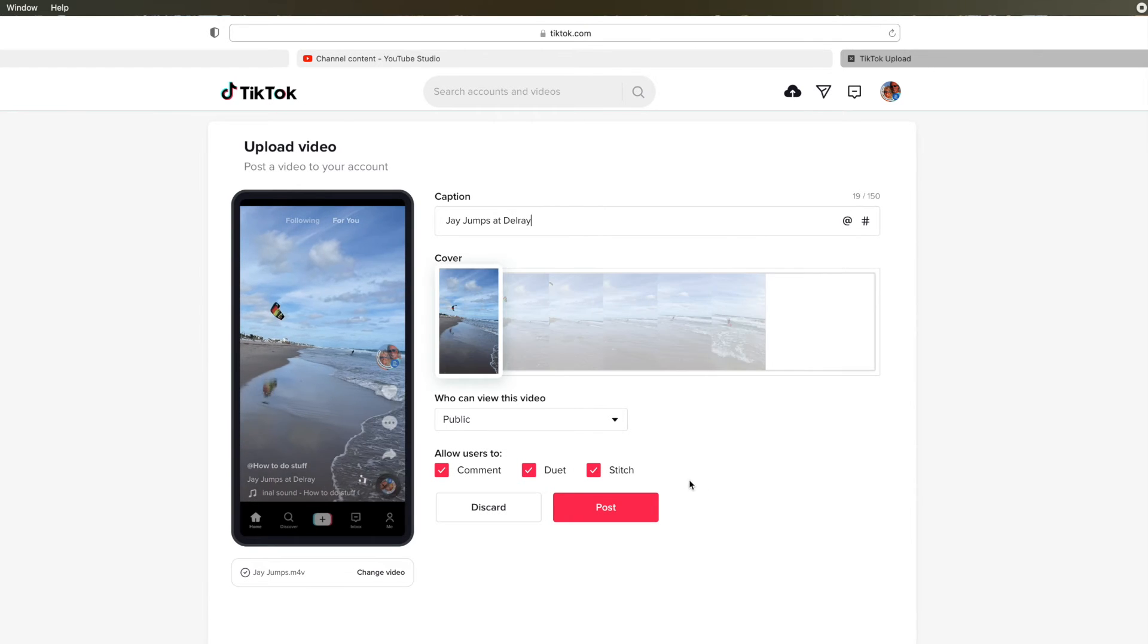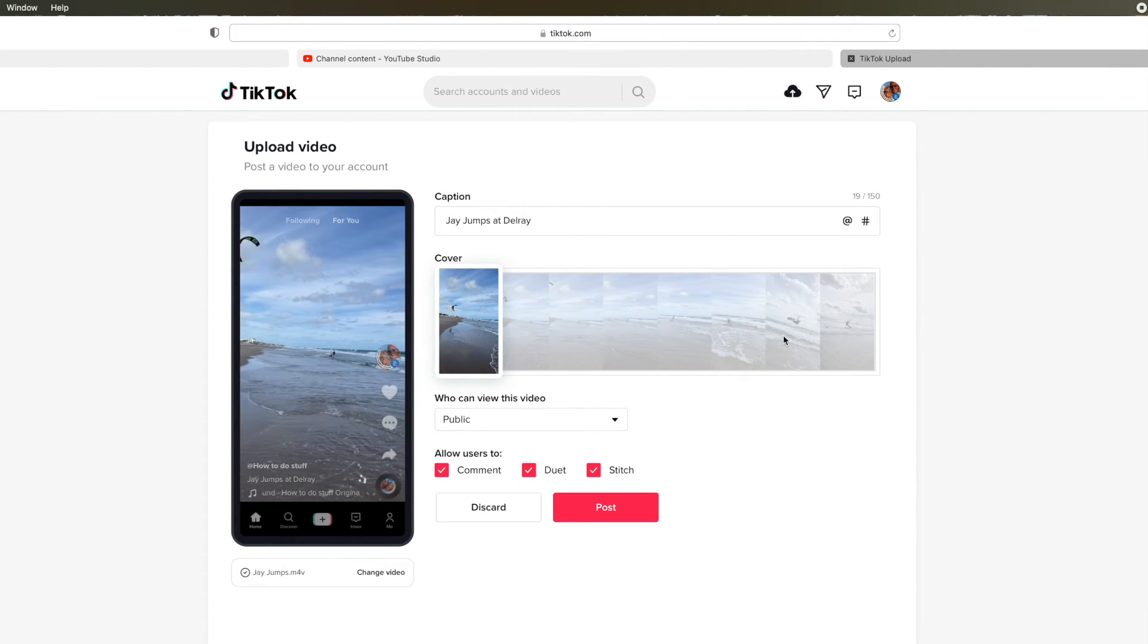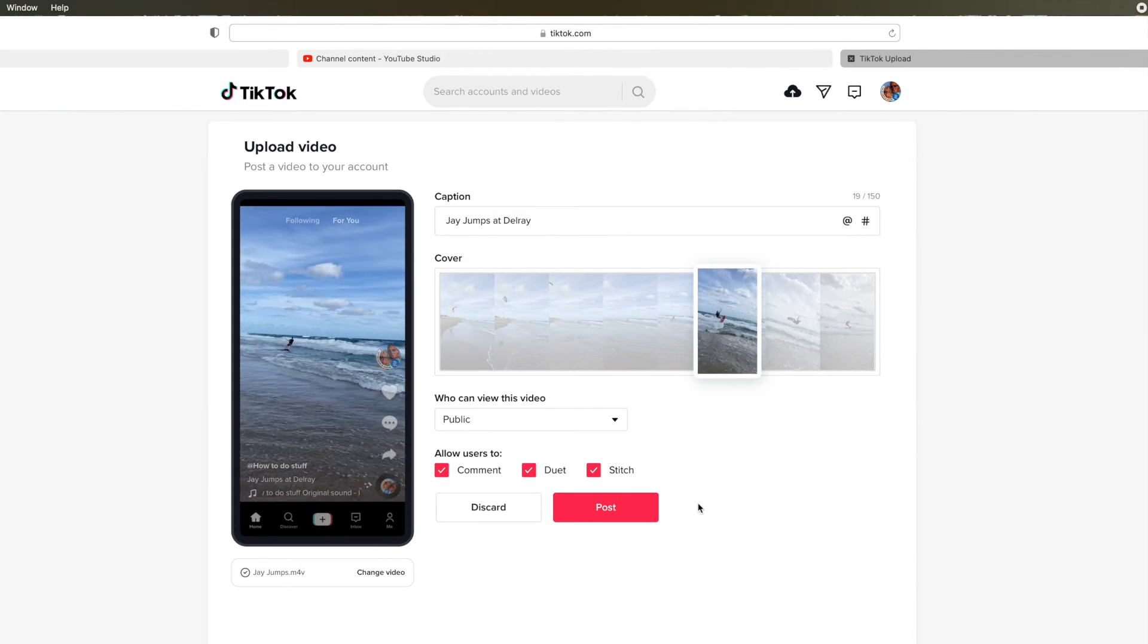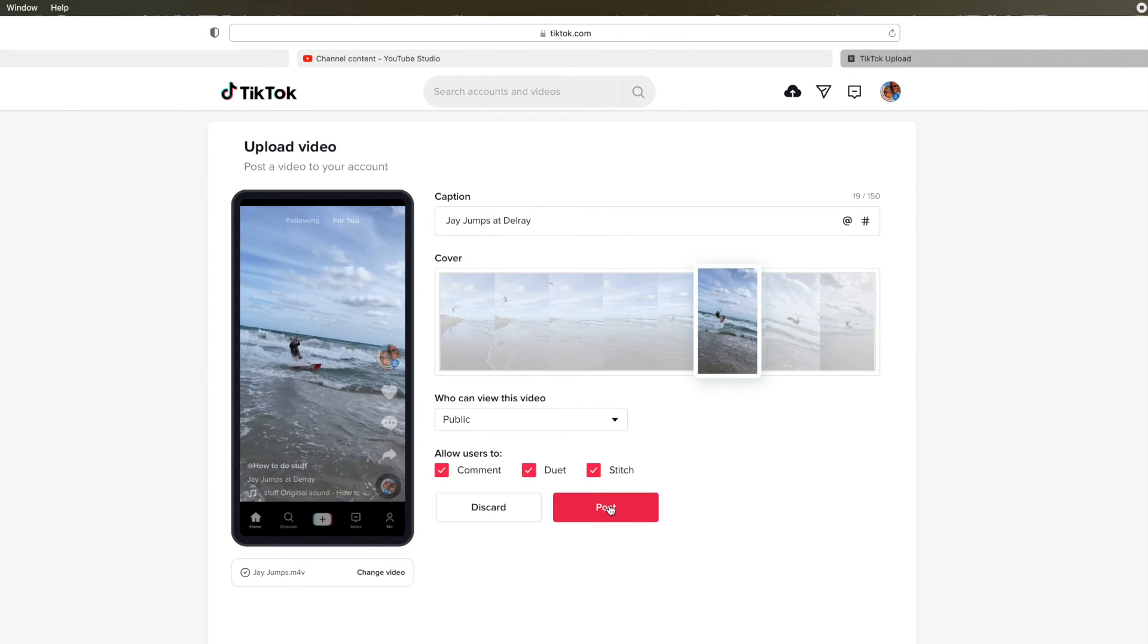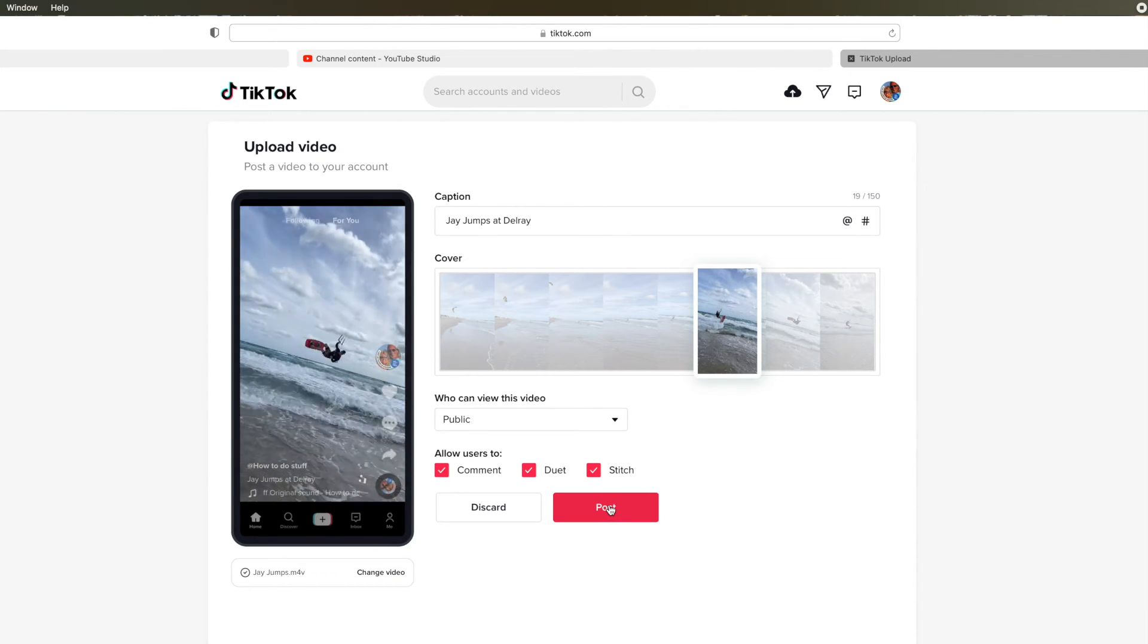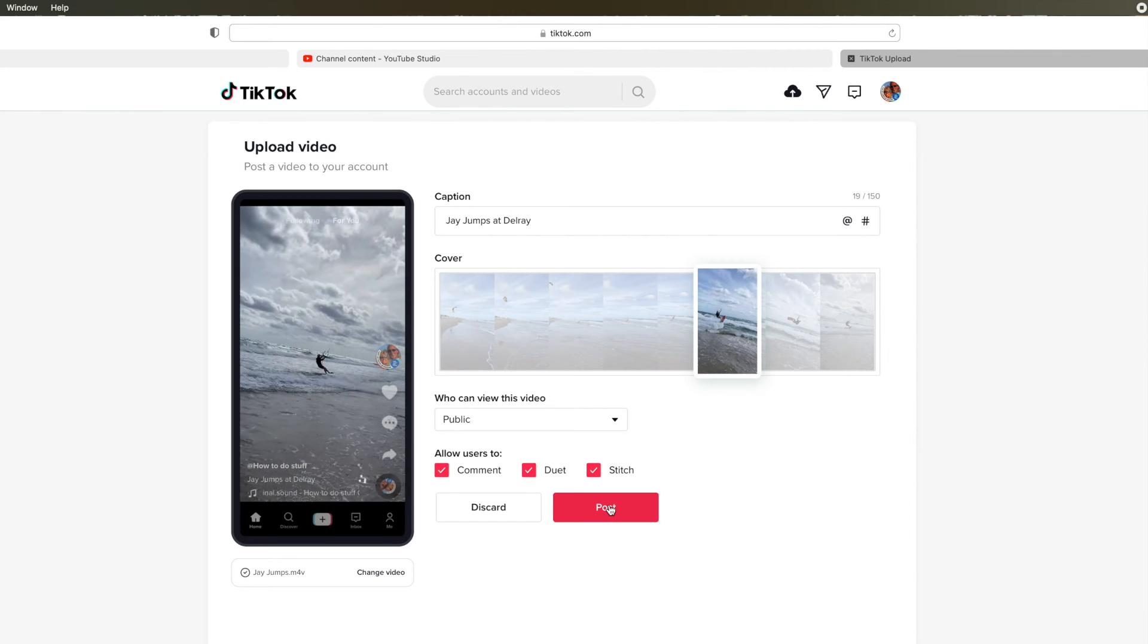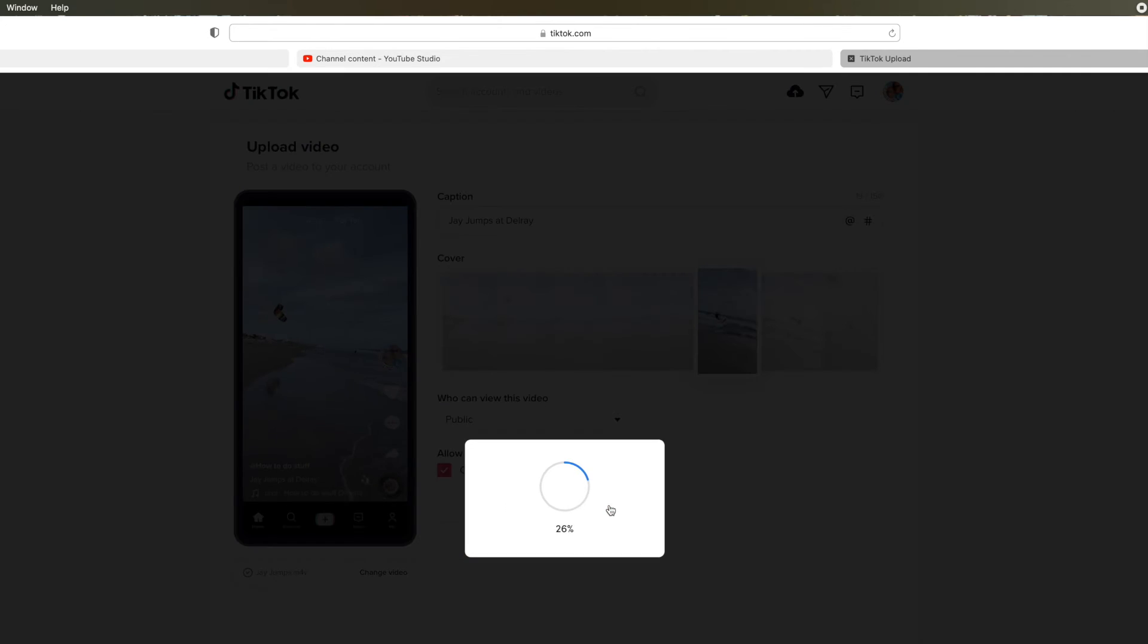And there it is. Now I can pick, I'm going to see if I can get one where he's in the air. There we go. I'll pick that one. See that? It's a back roll. All right, here we go. Post it.